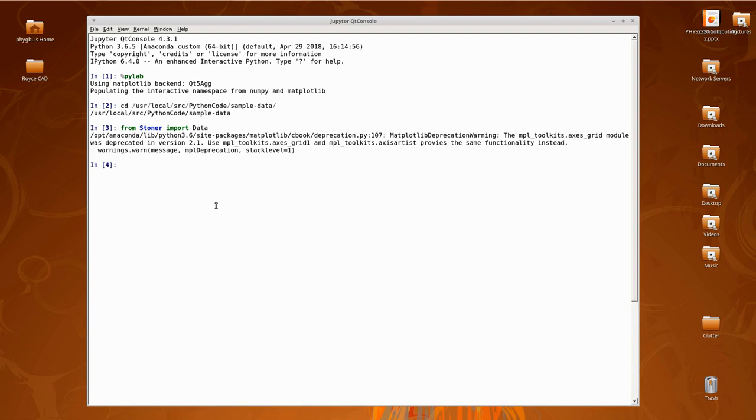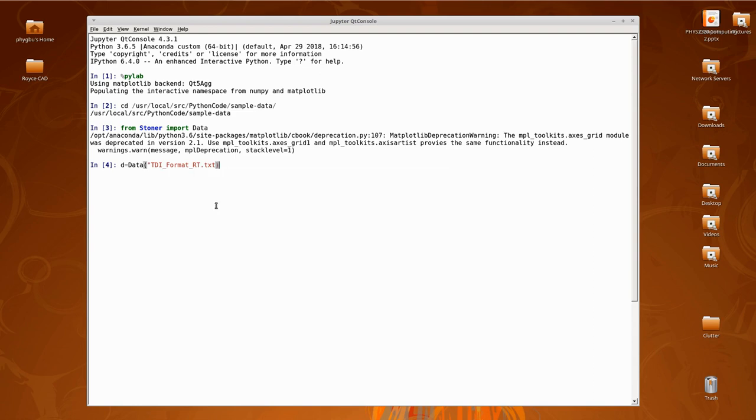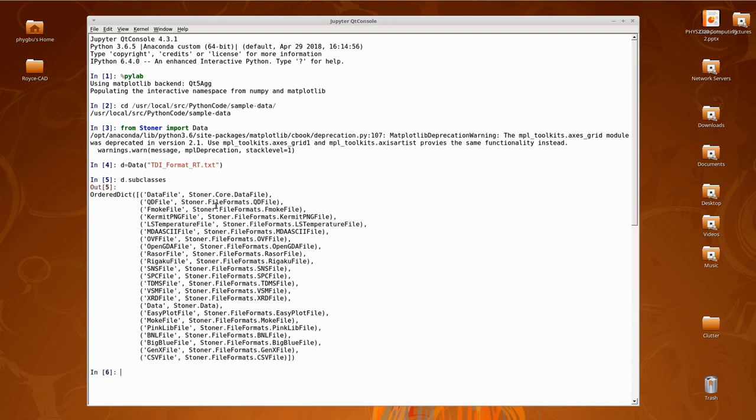To read in a data file from disk, I use the data object as a class and pass it a file name as a parameter. I assign that to variable d and it goes away and does it. At this point you might ask, how did that thing know how to read a data file? The answer is that data knows how to read a whole bunch of files. You can get some idea of what it knows to read by looking at the subclasses attribute. This is just a list of all the subclasses of the main data class that it can use to read different file formats.